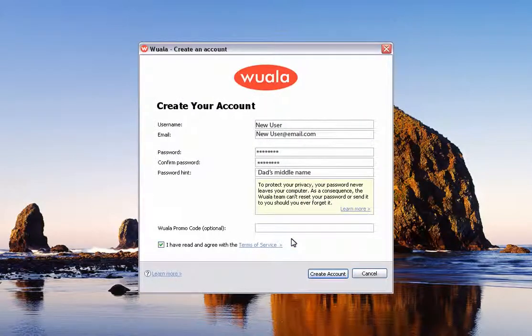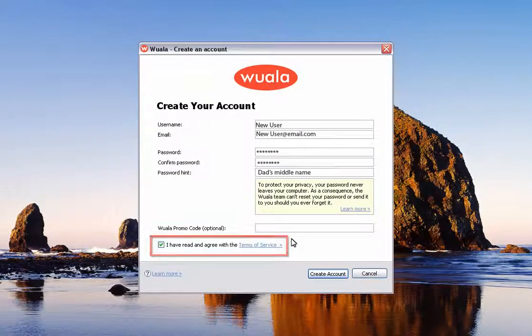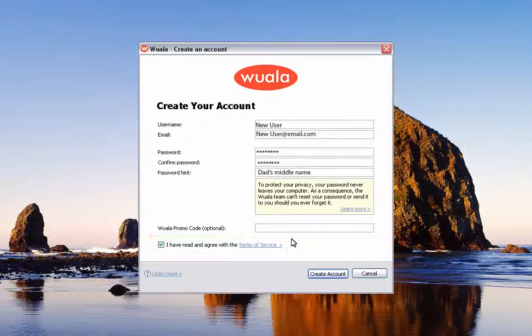Enter the required information in the fields provided and put a check in the I have read and agree with the Terms of Service check box. When you are finished, click on the Create Account button.